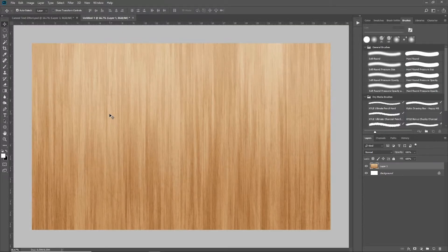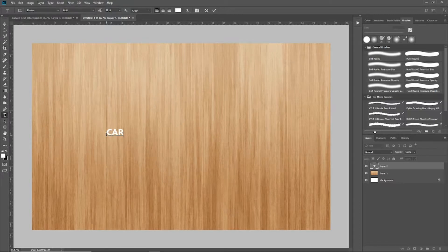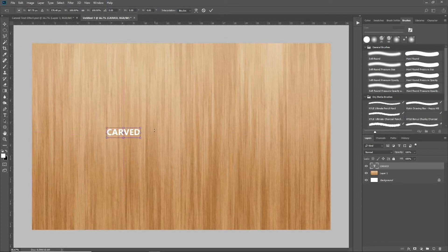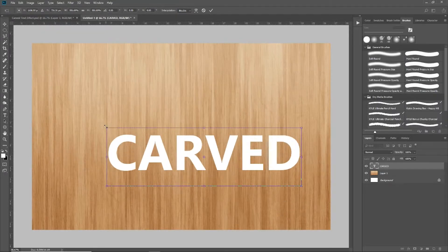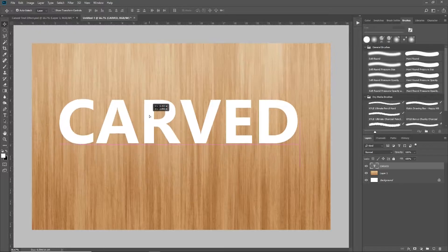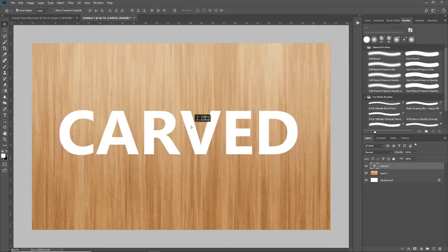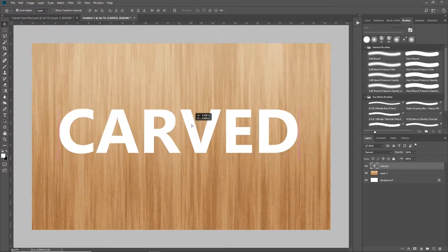Now of course, this is a text effect tutorial, so we're going to need some text. So I'm going to come over here and grab my text tool and I'm just going to type out the word 'carved.' I'm just going to make that a little bit bigger so everybody can see it, and it's going to make it look nice when we get it all fixed up and done in this tutorial. So I've got it basically centered in my document.